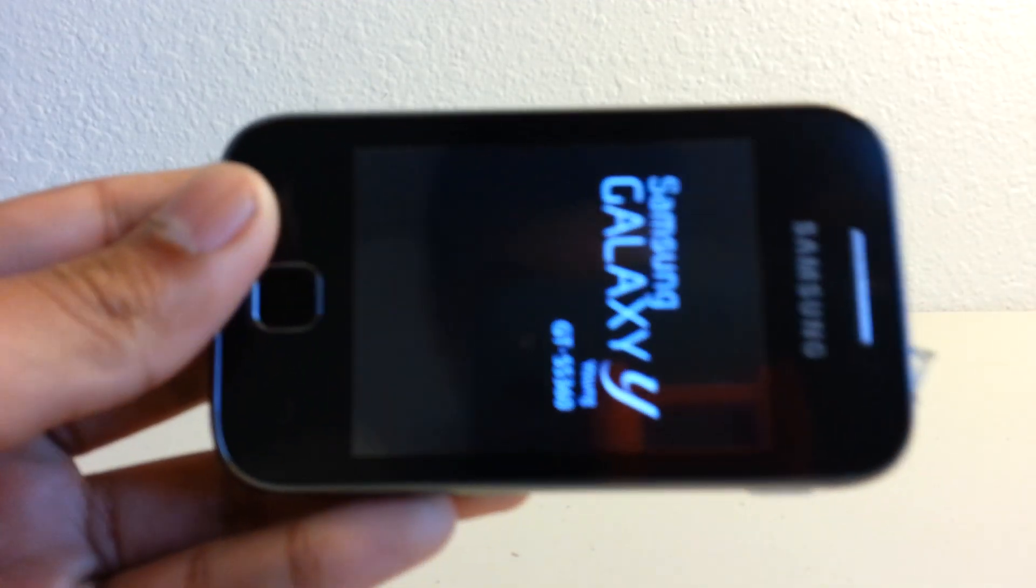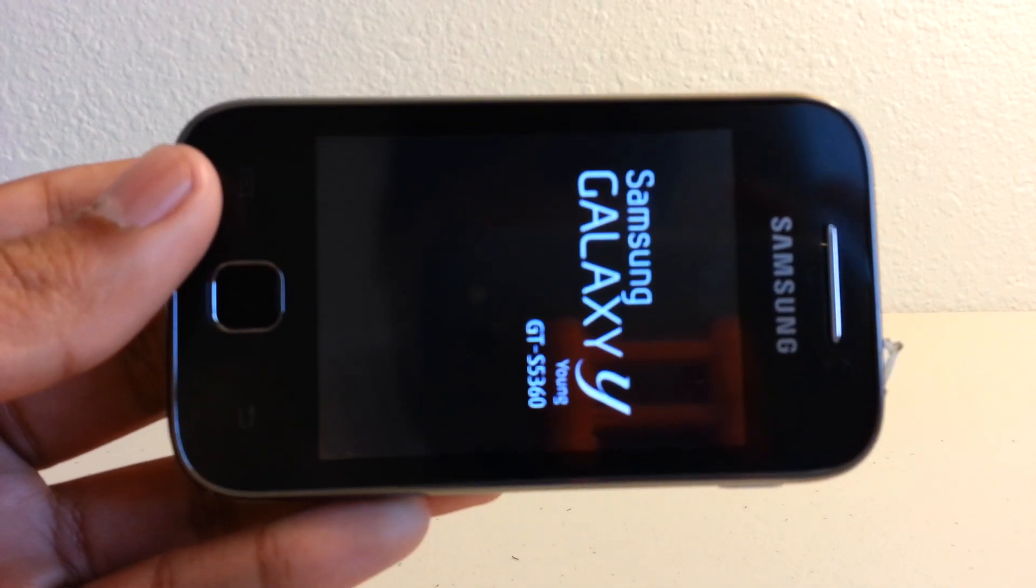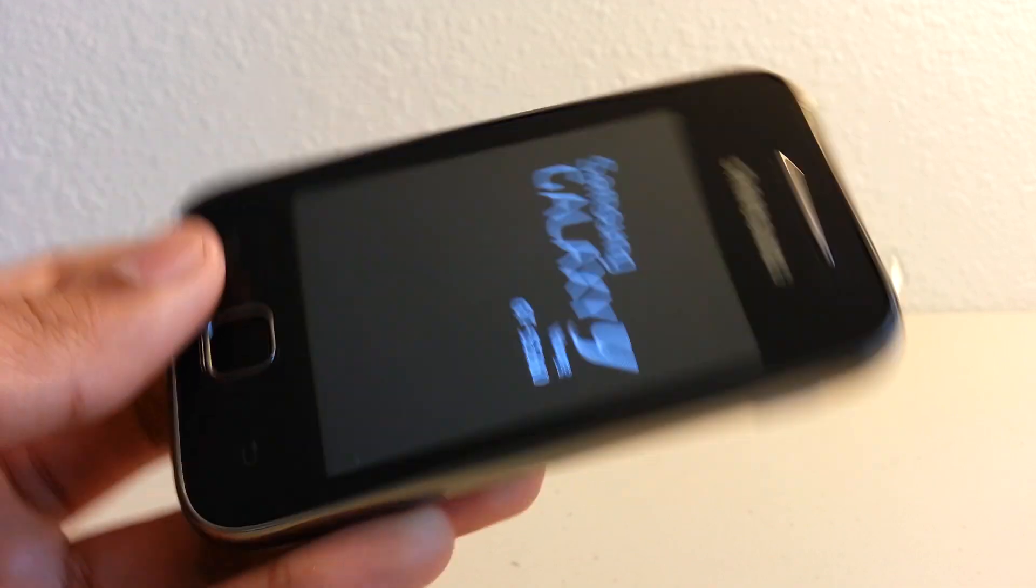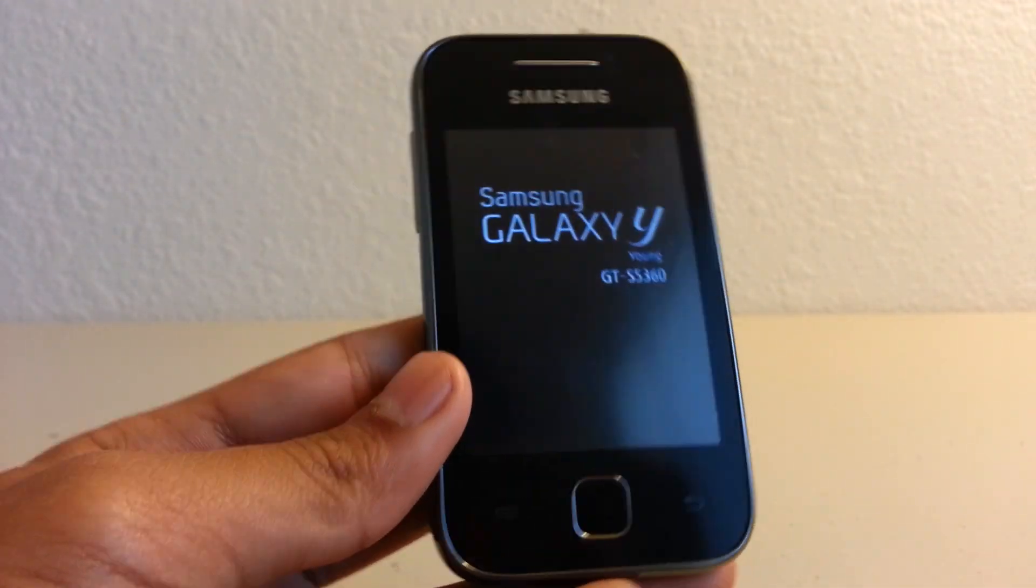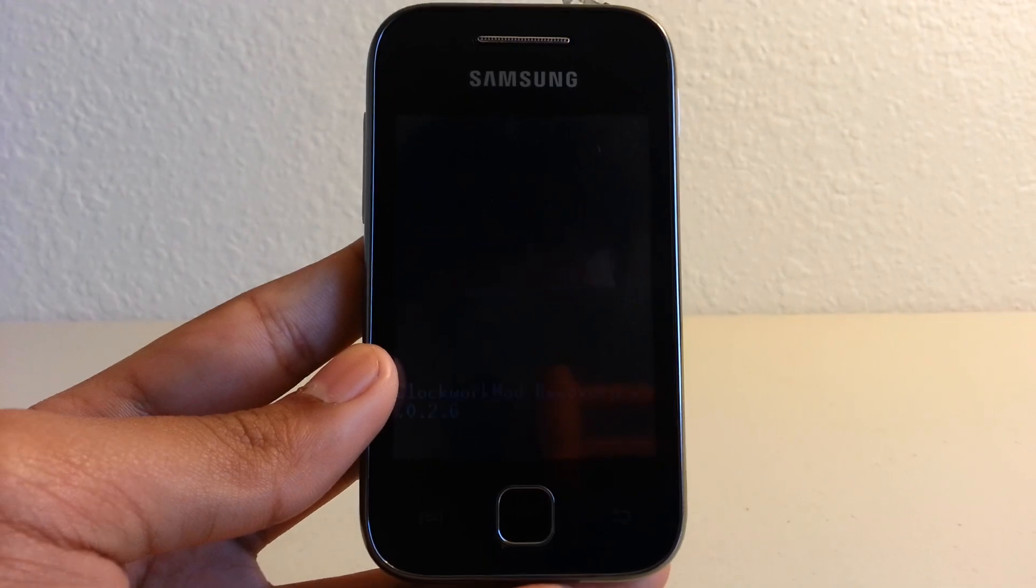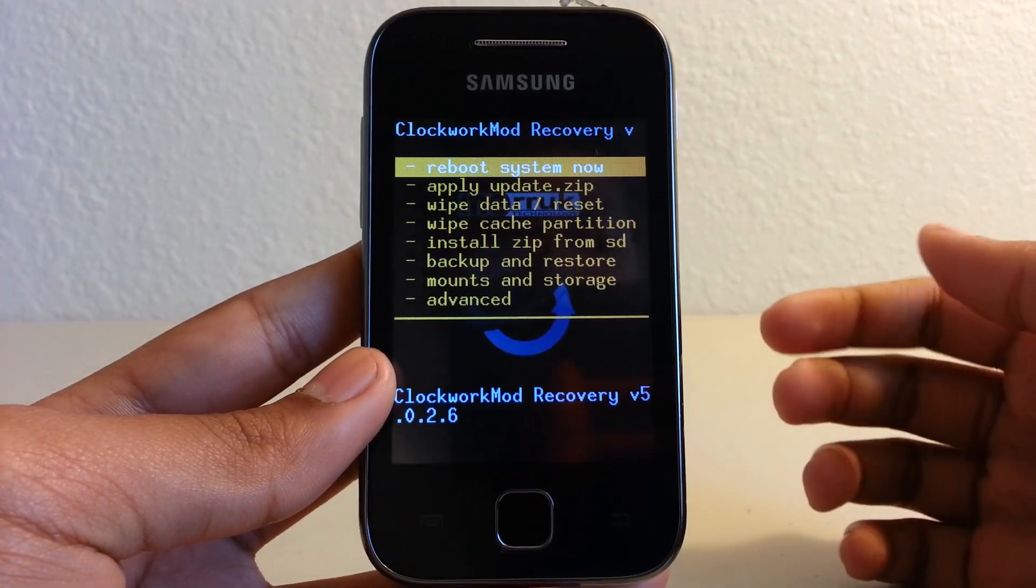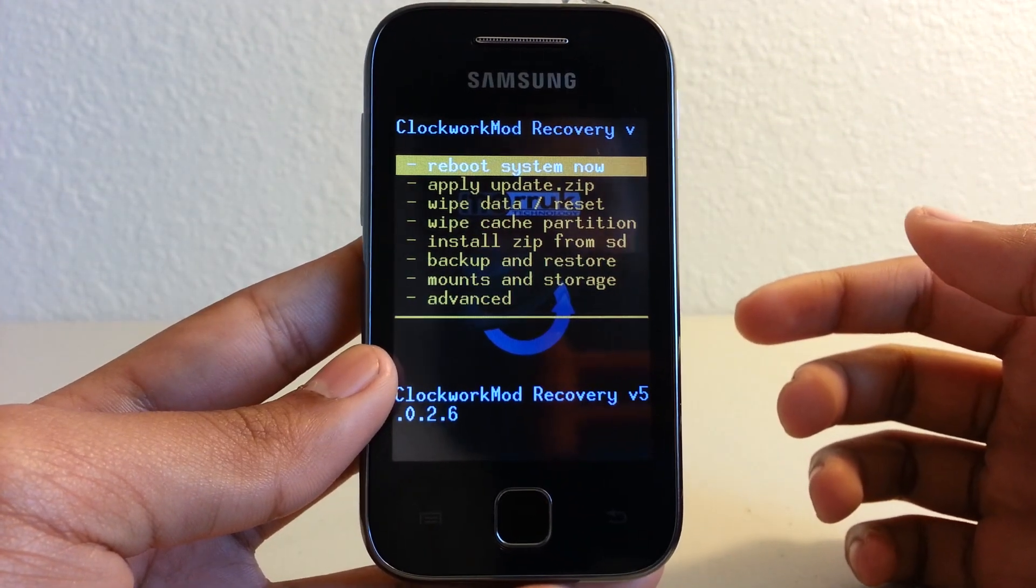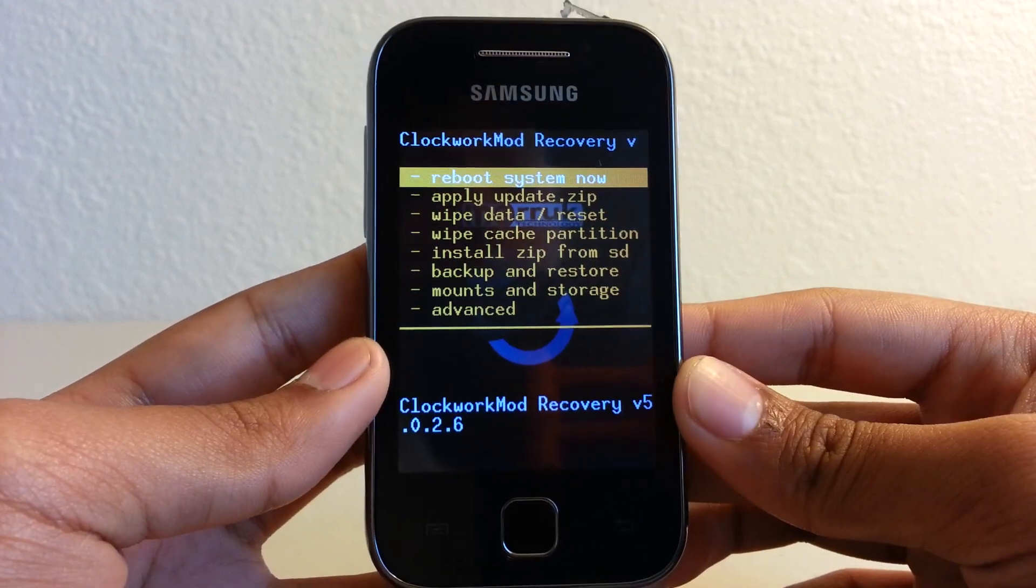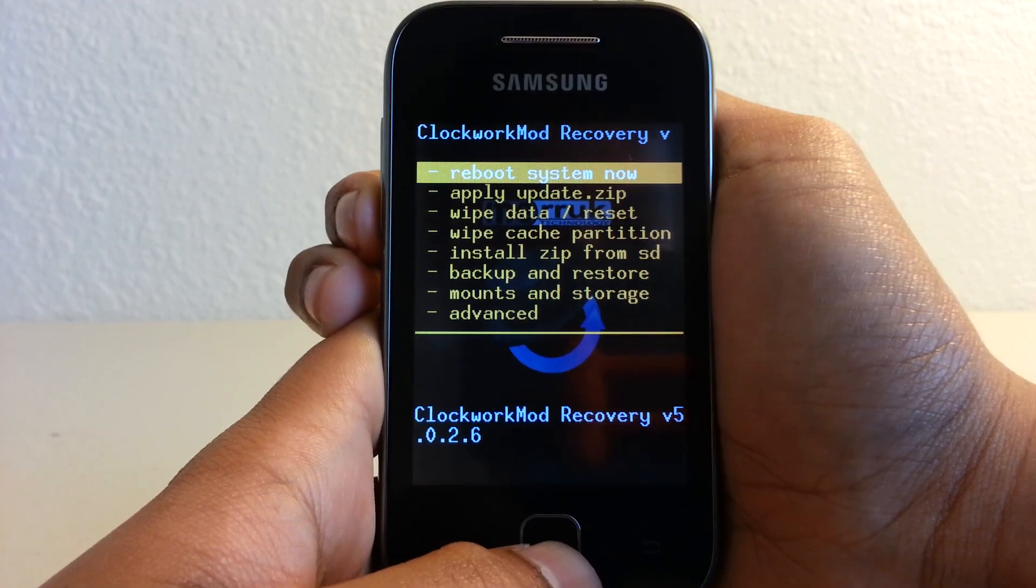There. Okay, so as you can see, I did not go to the regular recovery mode that the Samsung Galaxy Y has. This is the permanent ClockworkMod Recovery.